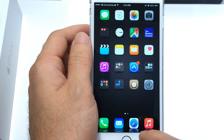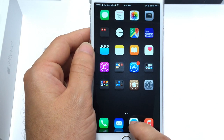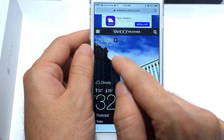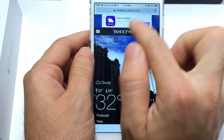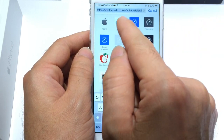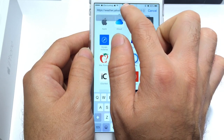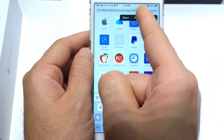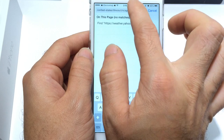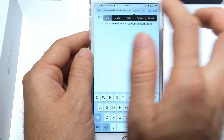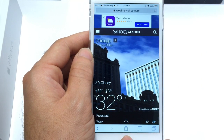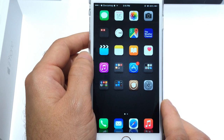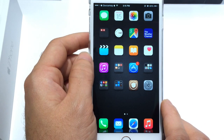Now before we begin we're going to need to obtain our weather code. Go ahead and jump into Safari and go over to weather.yahoo.com and type in your city. Once you type in your city, tap on the URL and scroll all the way to the right until you see this code at the end, which is a 5 or 6 digit code. Go ahead and copy that and save it because we're going to need that weather code to implement it on our widget so it can give us our accurate weather.